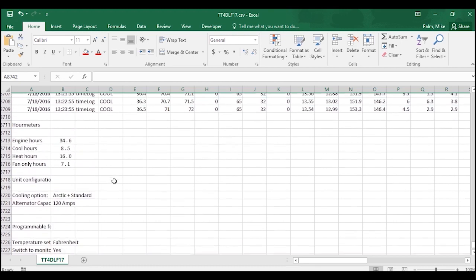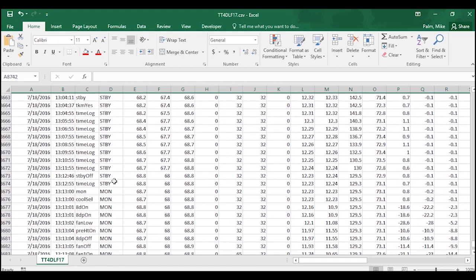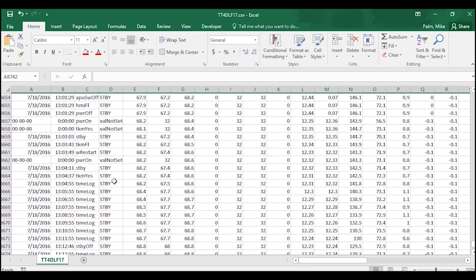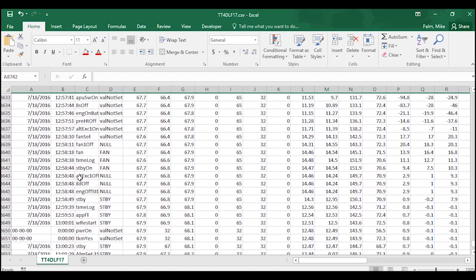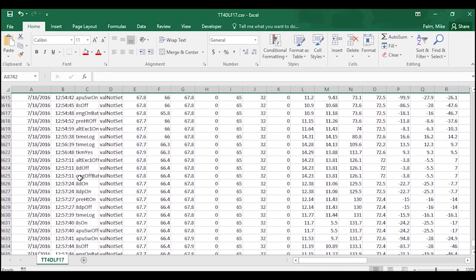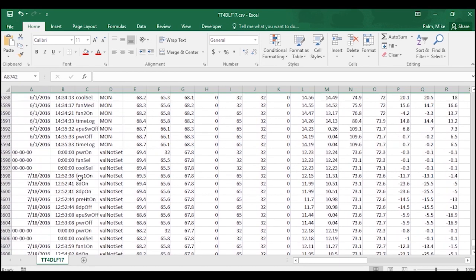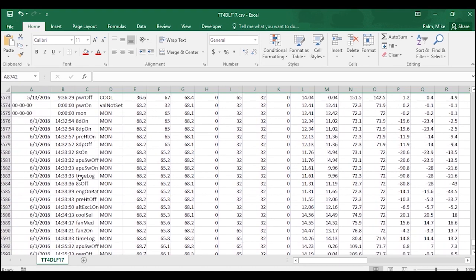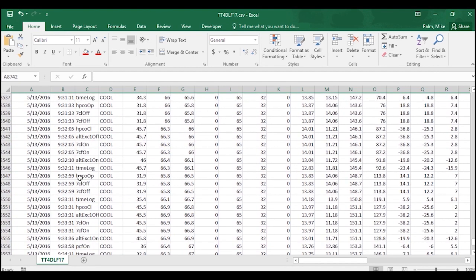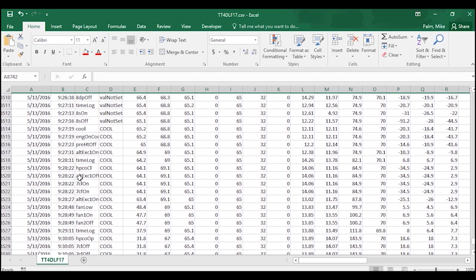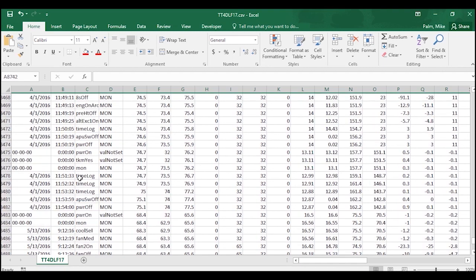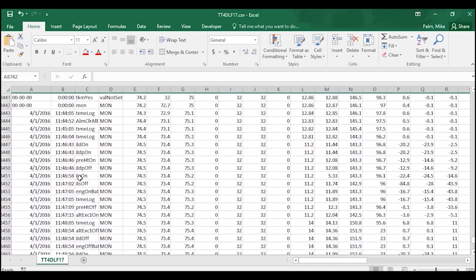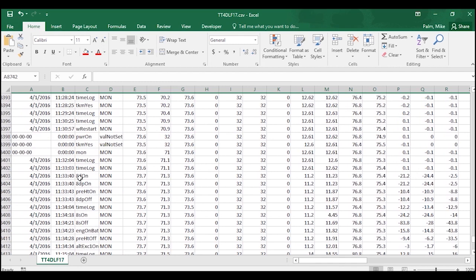Now as we go back up, I want you to notice something. Data logger downloads just record data until the data logger fills up, and then they start overwriting the oldest data.